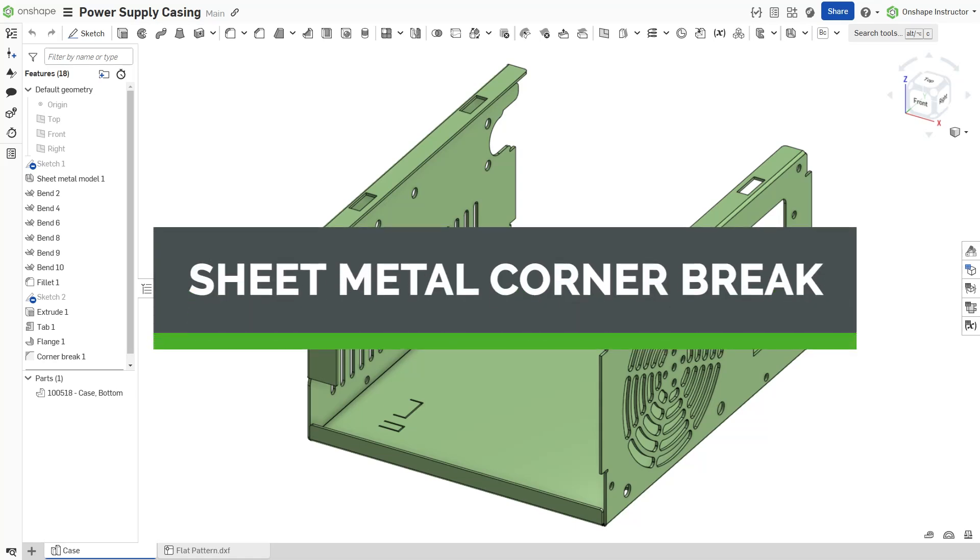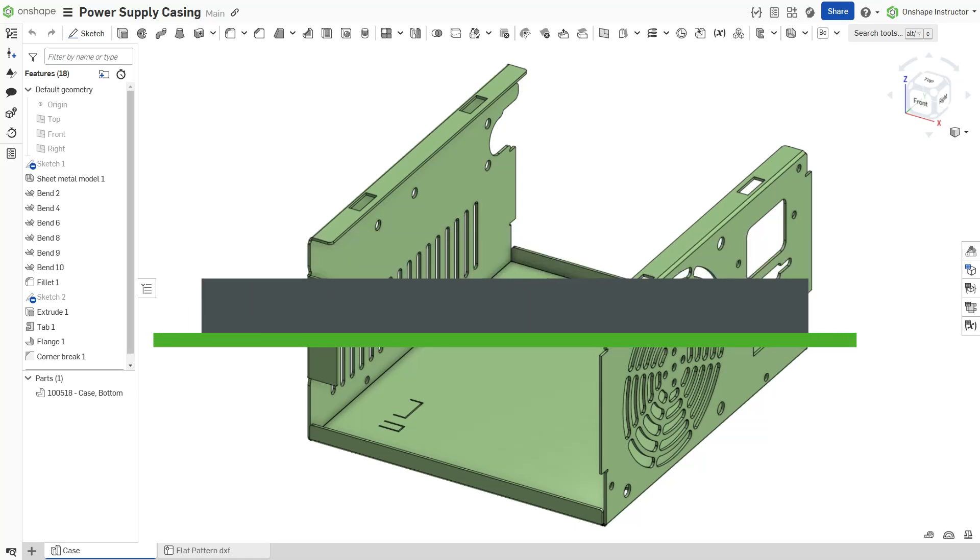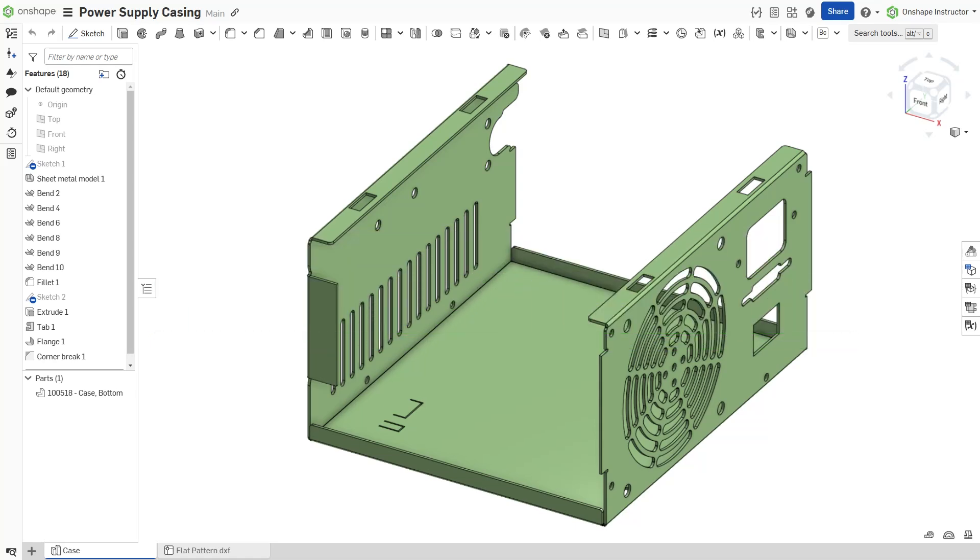Hello, and welcome to this week's Onshape Tech Tip. My name is Michael Souders.